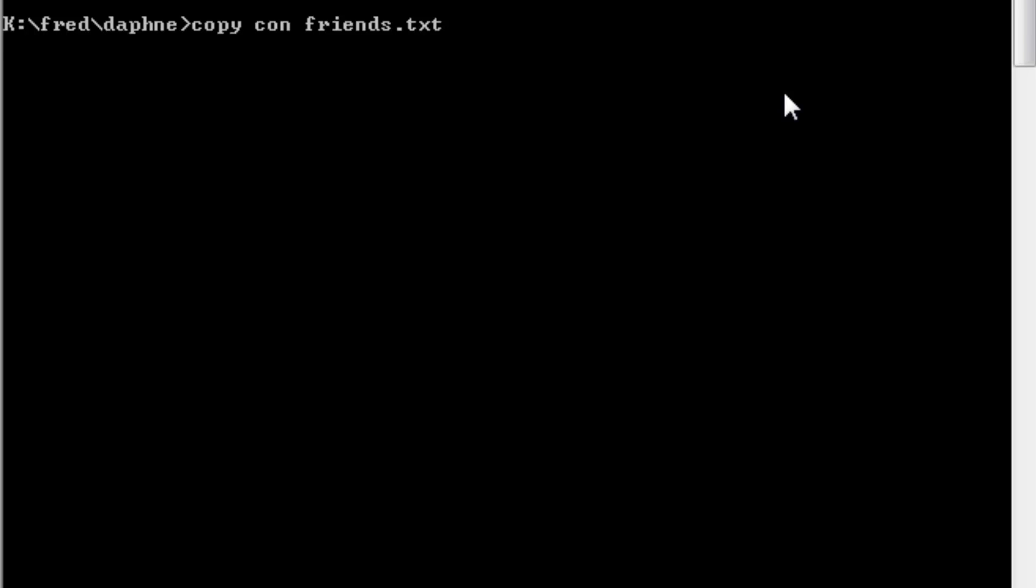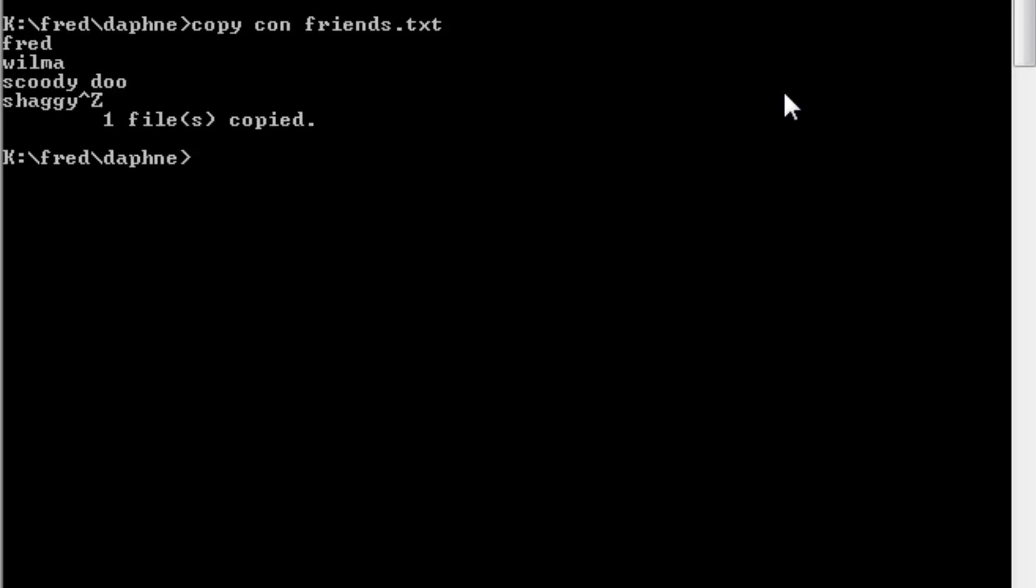But now I can type in the friends of Daphne. Well that would be Fred, Wilma, Scooby-Doo, and Shaggy. When I've finished, I press Ctrl and Z, and then press Enter. And that file has now been created.